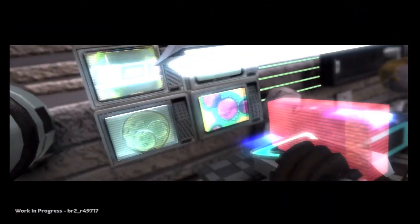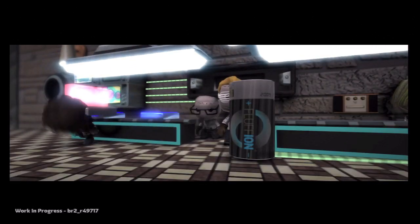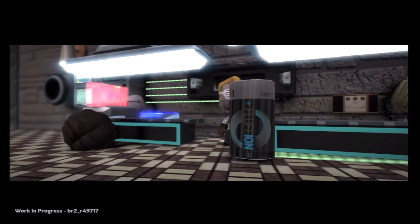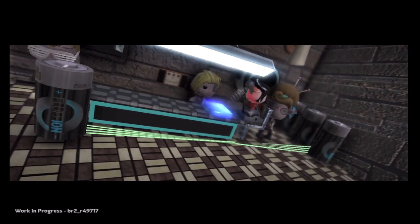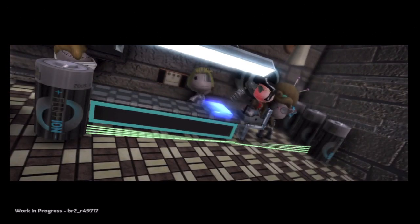With the new tools LittleBigPlanet 2 has to offer, the staff have been working tirelessly to really immerse players into the world of stem cell research.